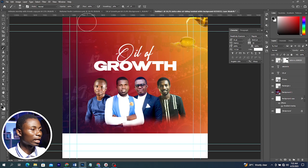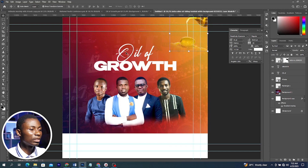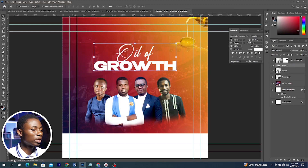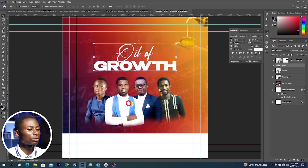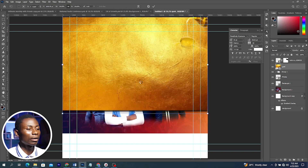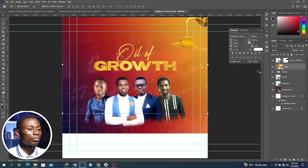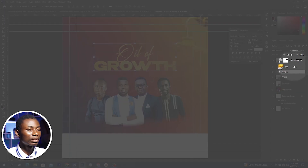Make sure opacity and flow are at 100%. Because oil is always somewhat yellowish, we can select both of these text layers and press Ctrl+G to group them. I'll click and drag the texture here, position it, then press Ctrl+Alt+G to create a Clipping Mask, or right-click and choose Create Clipping Mask.